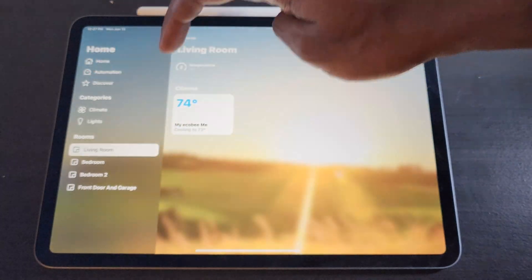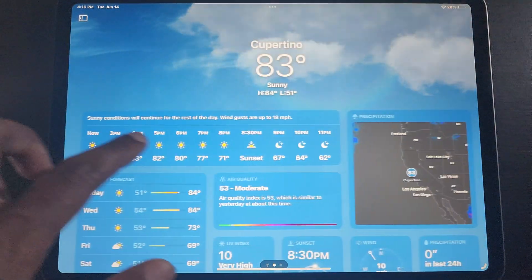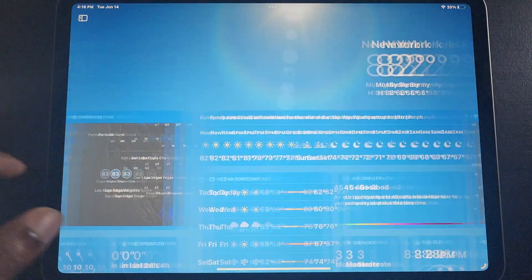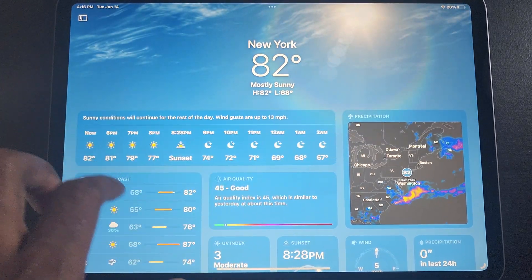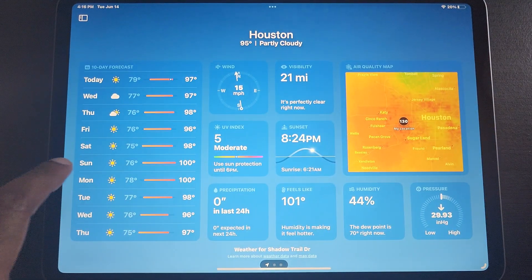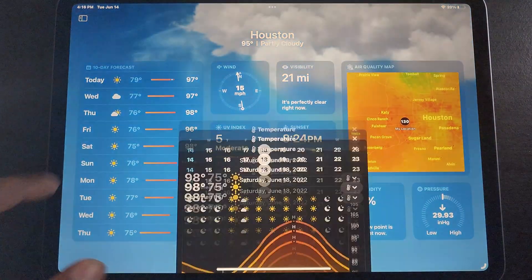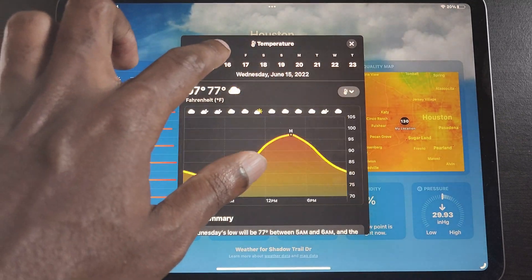I almost forgot — Weather is now on iPad too. If only we had a Calculator app to make the iPad complete. If you liked this video, give it a like, comment, and think about subscribing. I'll see you all in the next video.